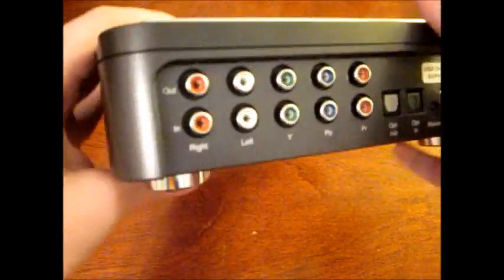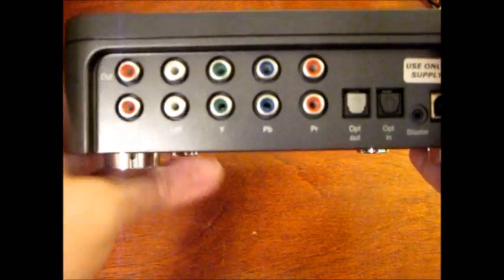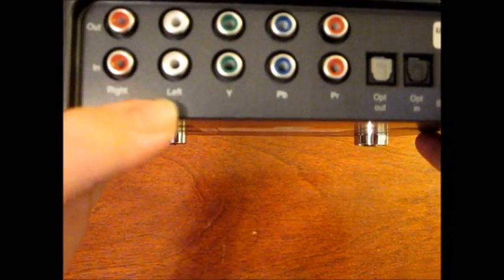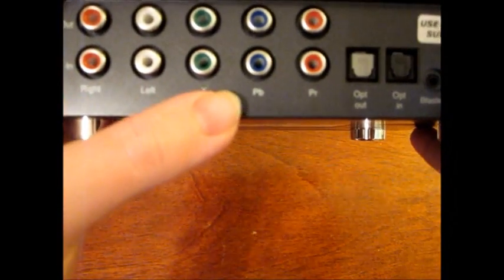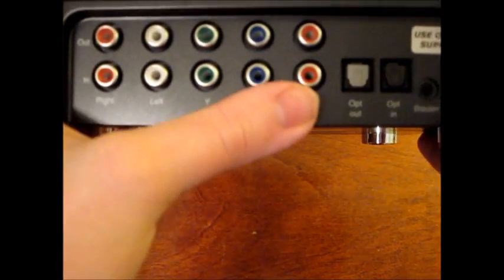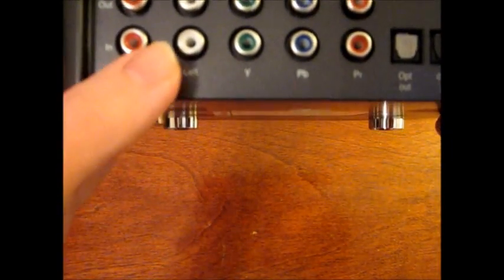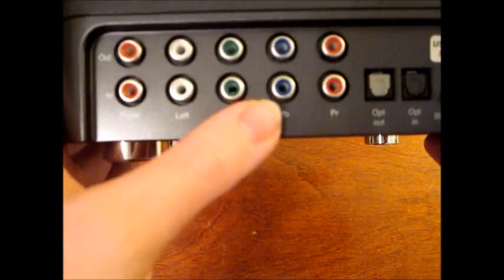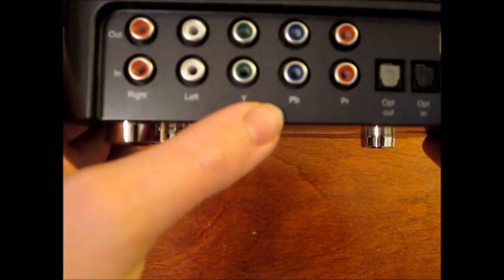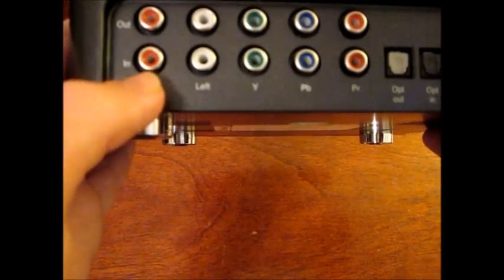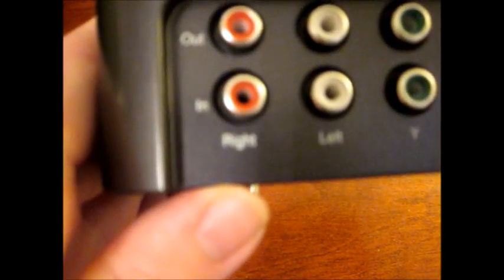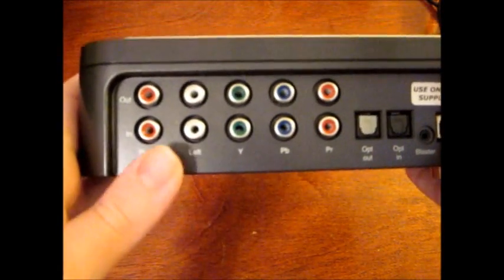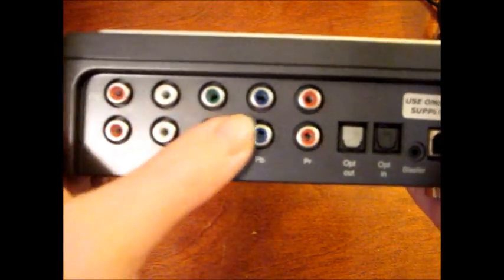Now, if you are using an Xbox 360 or a PlayStation 3, you're going to want to use these component jacks that are on the back. Remember, if you are using an Xbox 360 or a PlayStation 3, you're going to need to use the bottom, which clearly states IN. It will not work if you use the top.